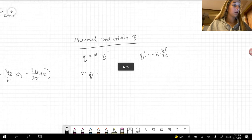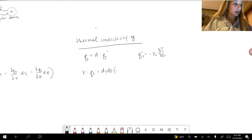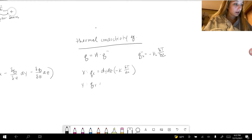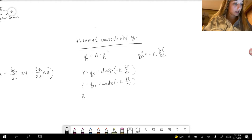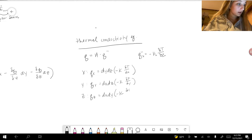So for the x component: Qx equals dy dz times negative k delta T over delta x. For the y component: Qy equals dx dz times negative k delta T over delta y. For the z component: Qz equals dx dy times negative k times delta T over delta z.